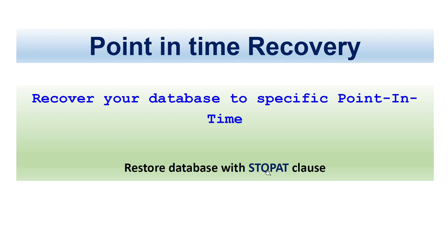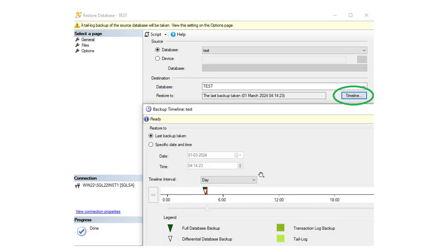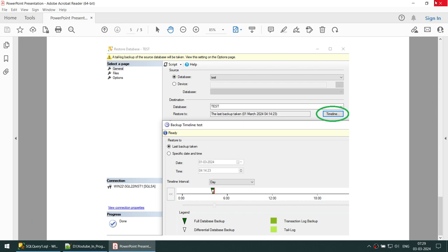To perform point-in-time recovery you have two options. Option one: use the STOP AT clause in the RESTORE command in T-SQL. Option two: use the GUI, where you can click on the timeline and choose a specific date and time to restore to. I'm going to show you both. Now let's go ahead and connect to our database.